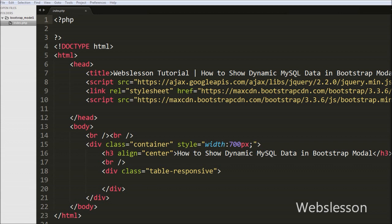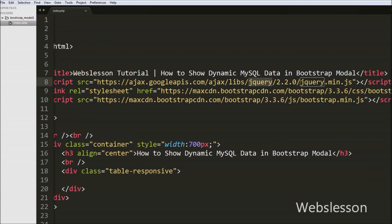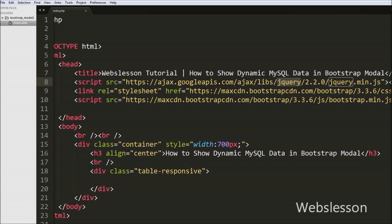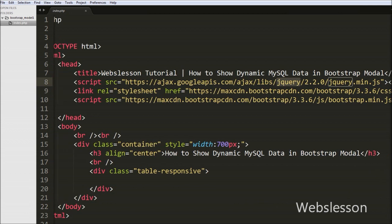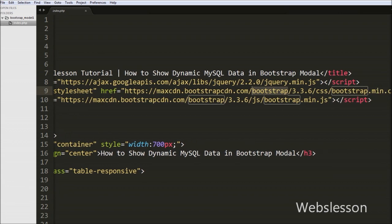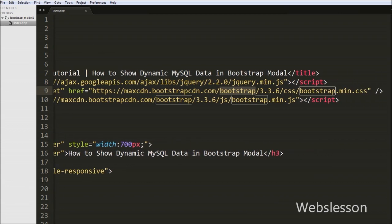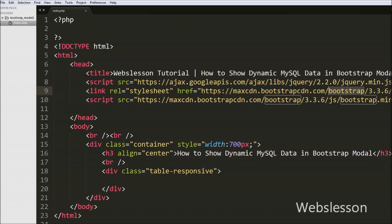This is my index.php page. On this we have added the jQuery CDN link for using jQuery code on this web page, and we have also added Bootstrap CDN CSS and JavaScript links for using Bootstrap functionality on this web page.